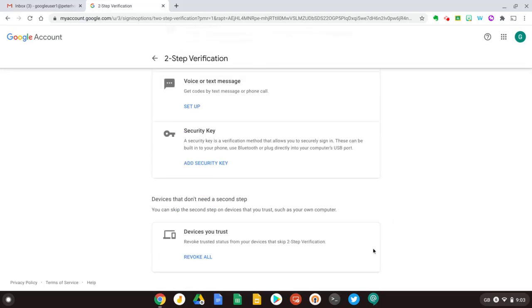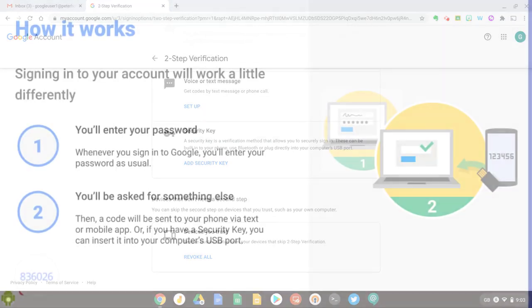And right down the bottom here I can also revoke devices I trust. So when you sign in using your Google account on a device you can trust that device in the future, but if you ever lose that device you can go to this page and revoke access.